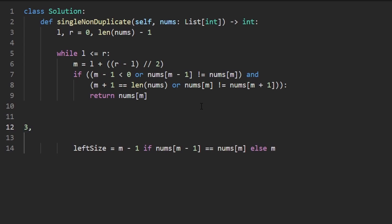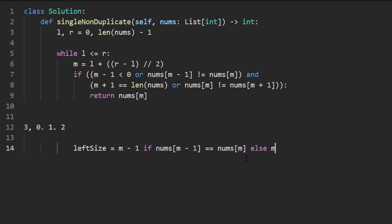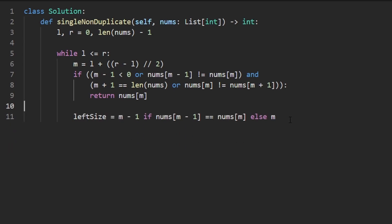Well, the indexes of those values are going to be zero, one, and two. So there's three values on the left side of the index three. So that's how we're getting this. And if that's not the case, that means that the value at index M is equal to the value at M plus one, because we know it's equal to one of its neighbors. And in that case, we would want all the values to the left of M, which is just going to be M.